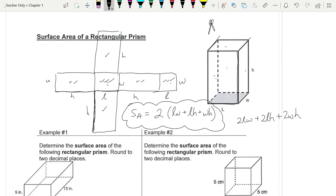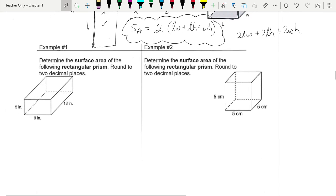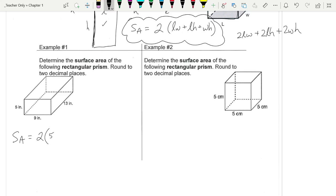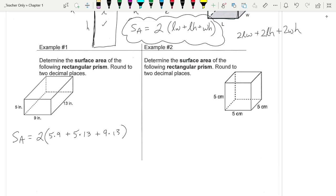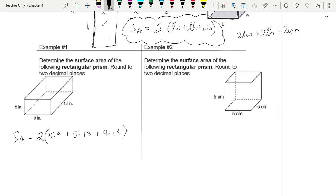Let's do a couple of examples. Surface area of this prism: two rectangles that are 5 by 9, two rectangles that are 5 by 13, and two rectangles that are 9 by 13. The 5 by 9 is the front and back, the 5 by 13 are the left and right faces, and the 9 by 13 would be the top and bottom. That's all six faces. I've already done the math — that would be 454 square inches.